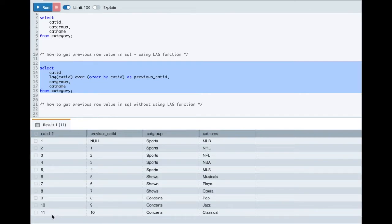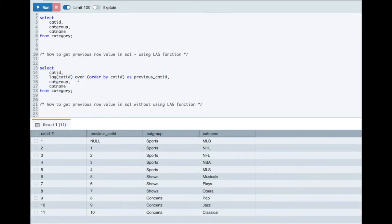Similarly for 11 the value is 10. The previous row value is 10. So using LAG function you can very easily fetch the previous row value.